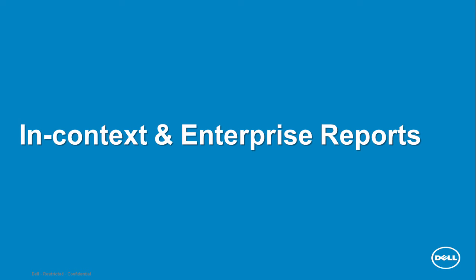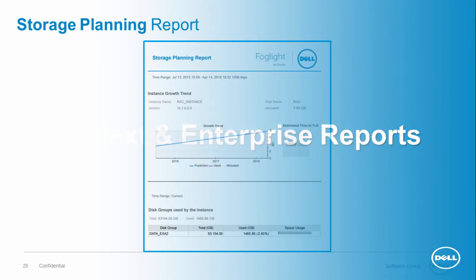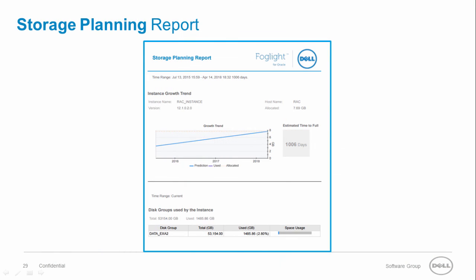Let's move ahead to the product reporting capabilities. With Foglight for Oracle storage planning report, you can easily tell when your Oracle instance will run out of storage.